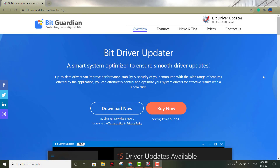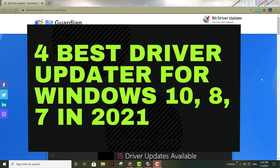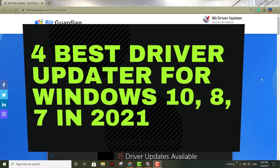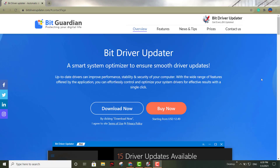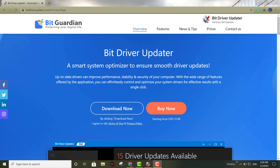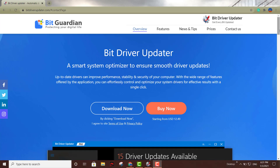Hello, welcome back — this is Lewis coming at you with another tutorial. Today we're going to talk about four different softwares where you can update your drivers for free. These are the updated versions for 2021. I made a video on five different softwares for 2020, so this is the updated 2021 version with four different softwares.